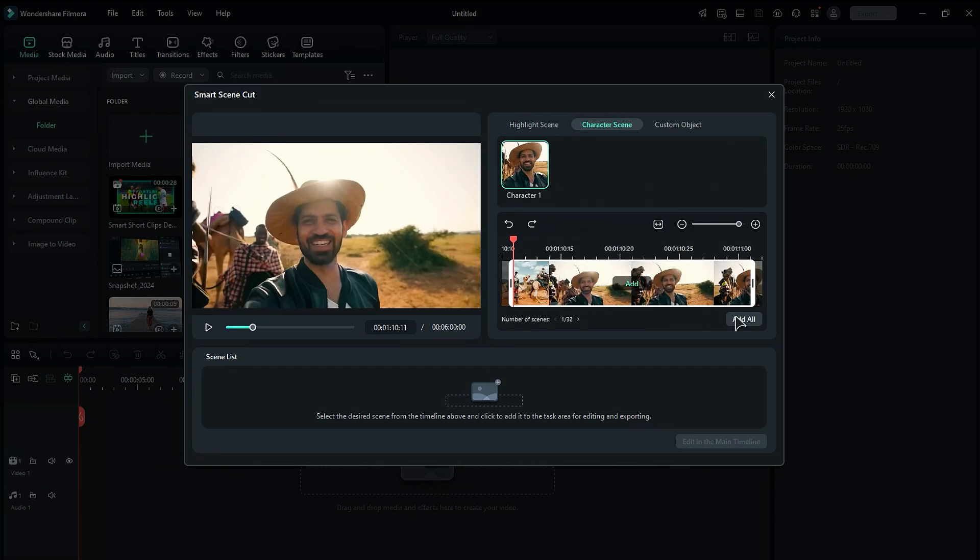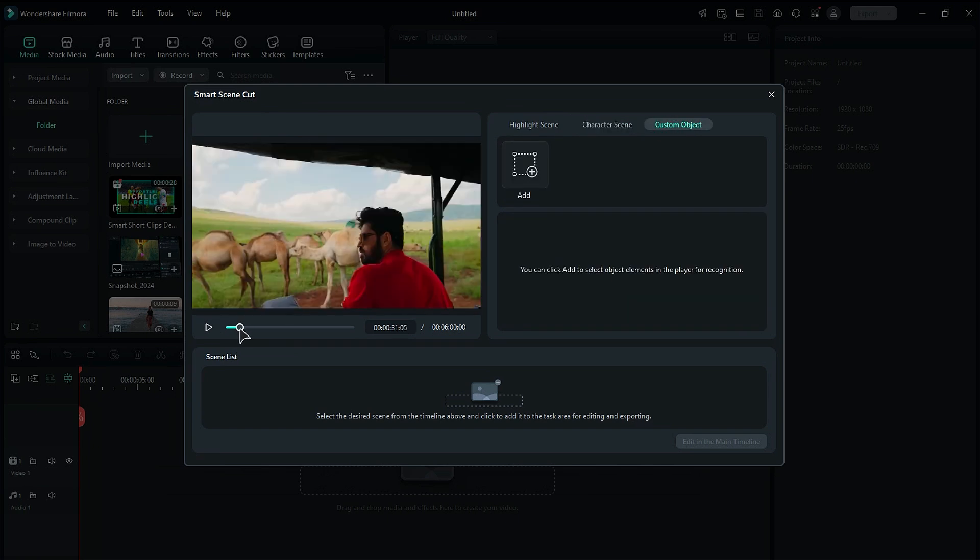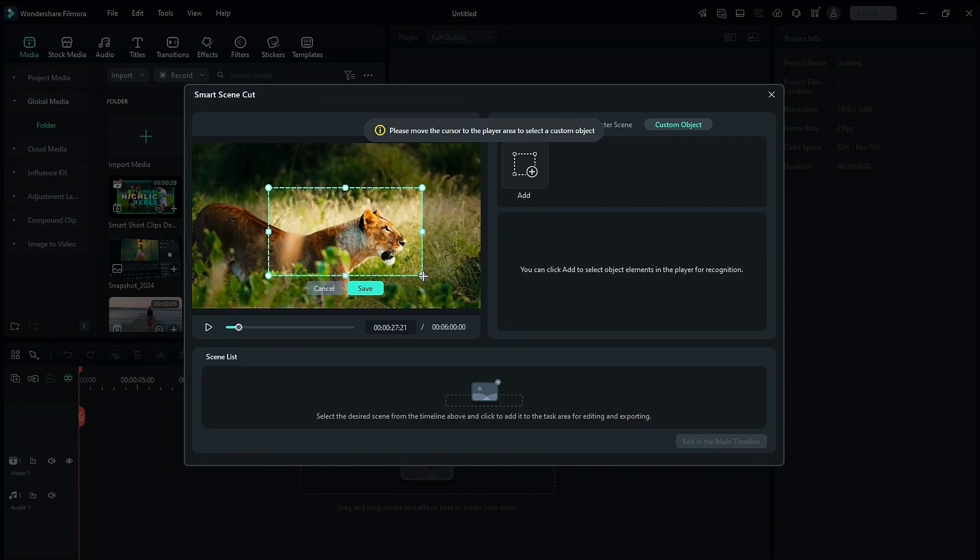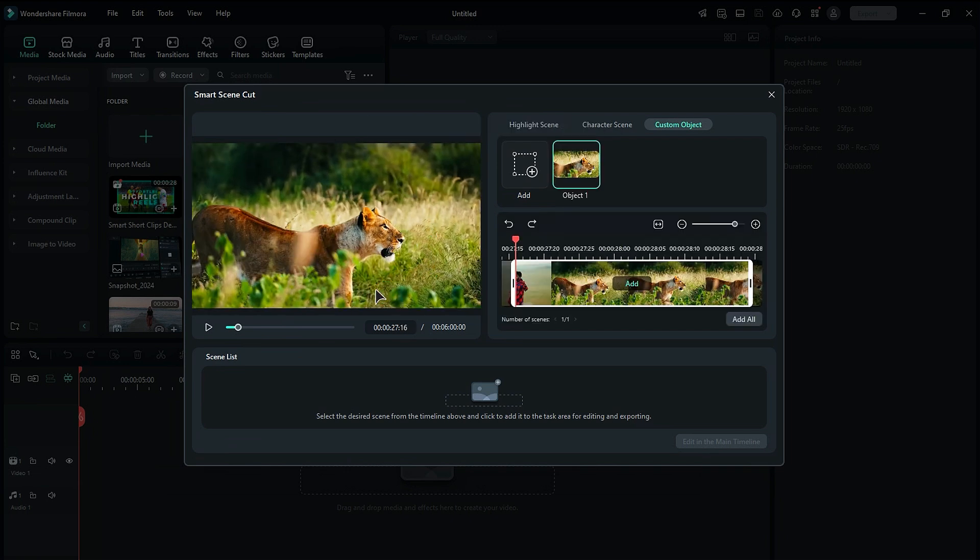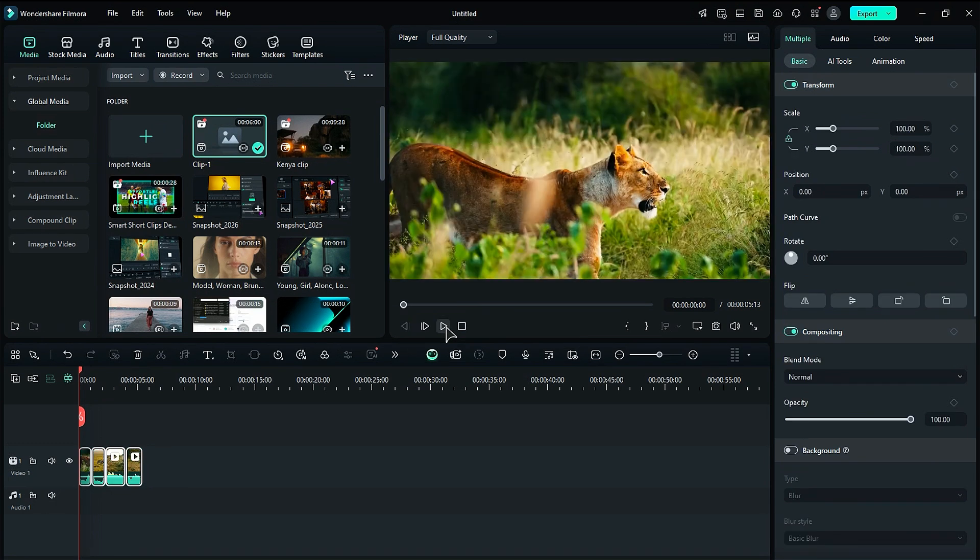Finally, if you want to focus on a particular object, select the Custom Object option. Click on Add, create a selection around the object in the preview screen, and then click Save. The AI will highlight that specific object in your footage, allowing you to edit it on the main timeline.